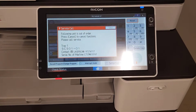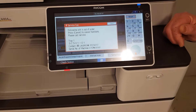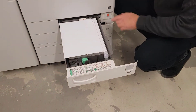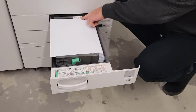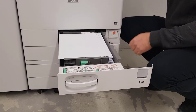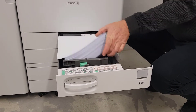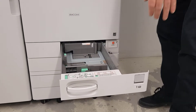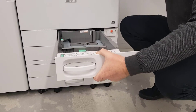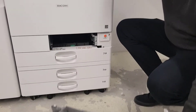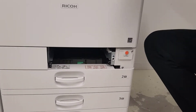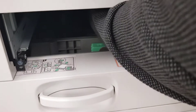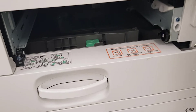What we do now is we open tray 1 and as you can see the paper is above the arrows, so there's too much paper in there. Unload all the paper, pull the tray out — just give it a little bit of a wiggle — look right up the end and there's paper in there.